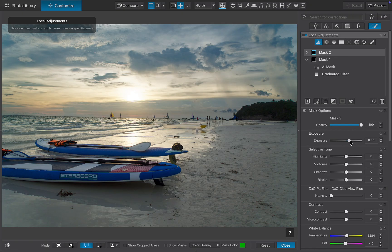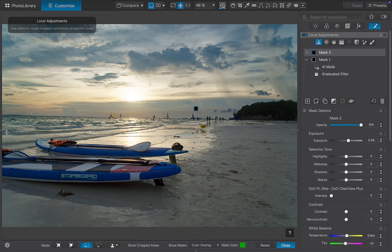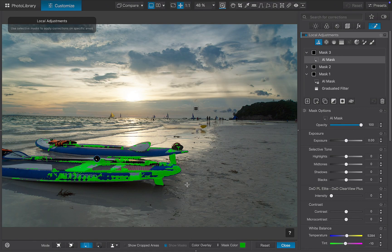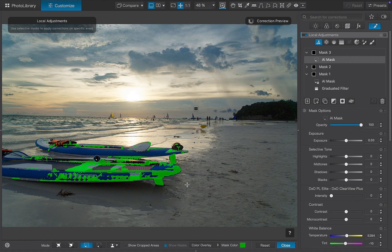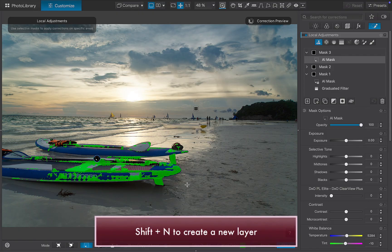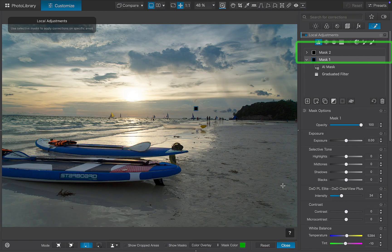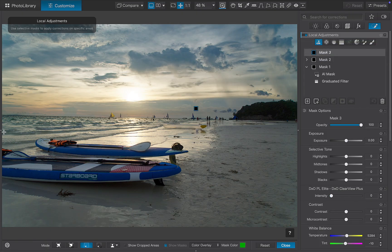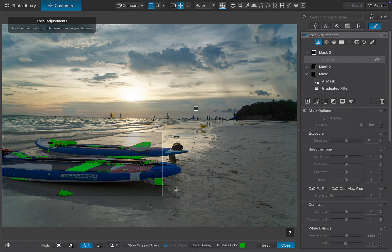Next, let's create a new layer to adjust the boats in the foreground. Interestingly, this behavior varies between Mac and Windows. On a Mac, DxO automatically creates a new layer when you make a selection, as you can see here. On Windows, it creates a sublayer instead. It is strange to have this inconsistency. In any case, if you want to force creation of a brand new layer on either system, just press Shift plus N and that creates the layer. Next, use the AI mask to select the boats.